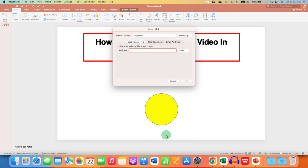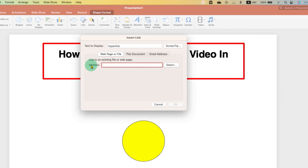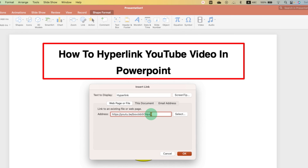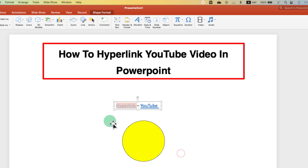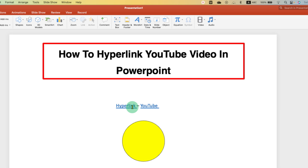After clicking this option, you will see the option of Address. You just have to paste your YouTube link here and then click OK. As you can see, now the hyperlink has been applied.